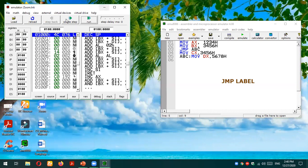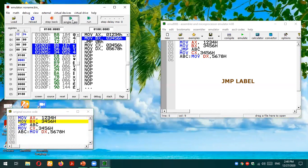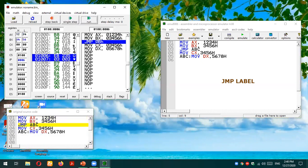Let me rerun it in single-step mode. You can see that 3456 is loaded into BX. The next instruction is JMP ABC, which is a two-byte instruction stored at address 010006; address 010007 will also be consumed when it is executed.